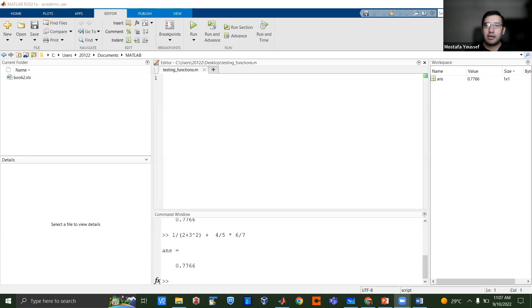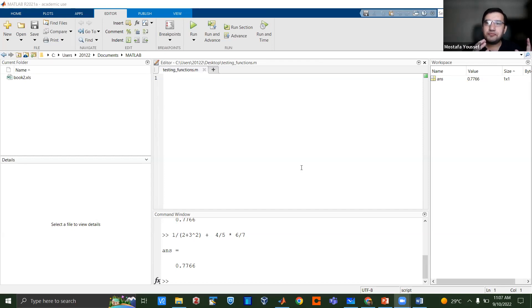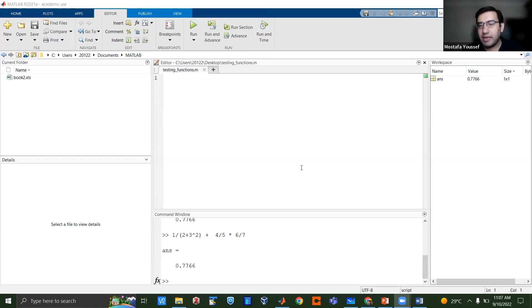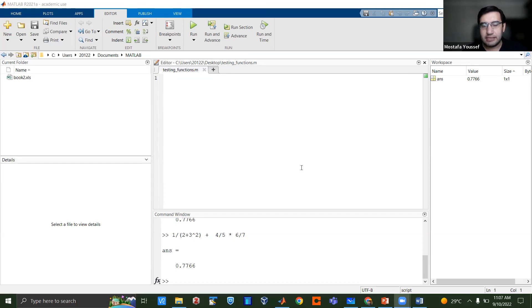We're sharing the screen. Just before this short break, we were at the starting point of developing an M-file. We're going to use it to see how we can calculate using built-in mathematical functions in MATLAB.